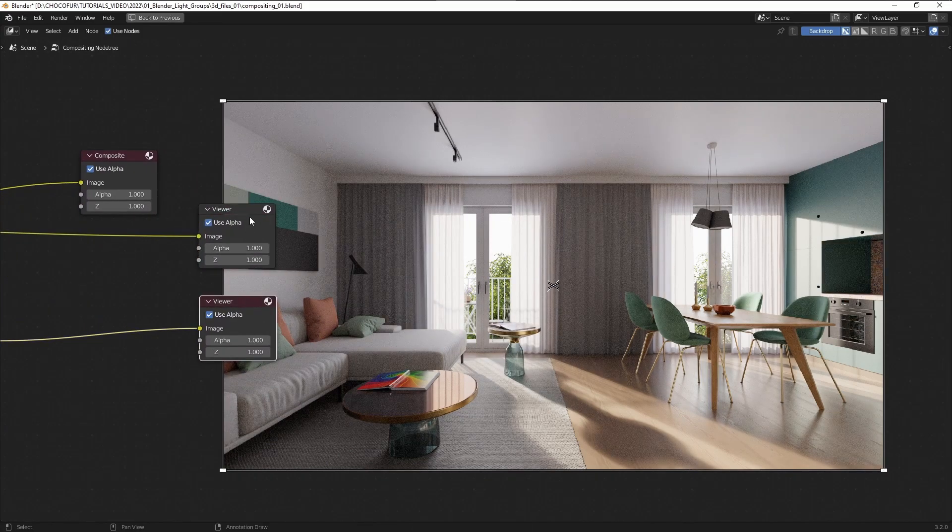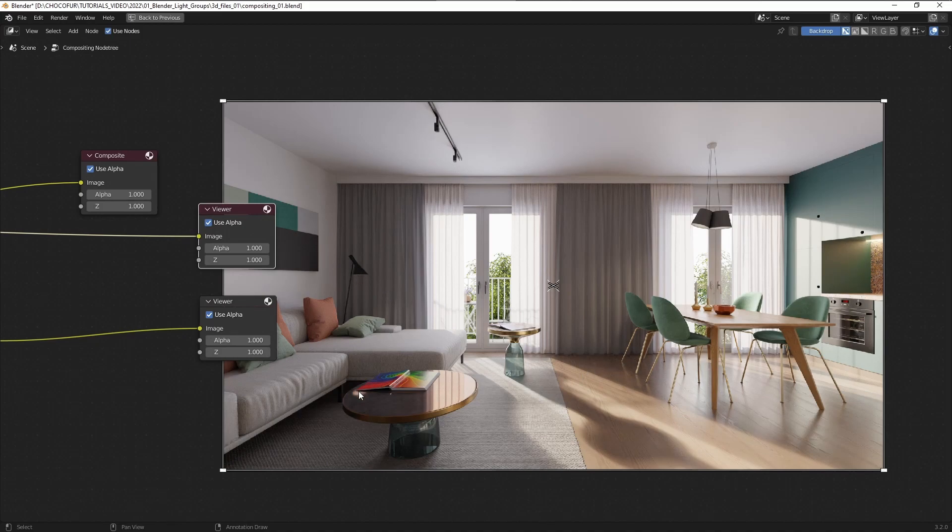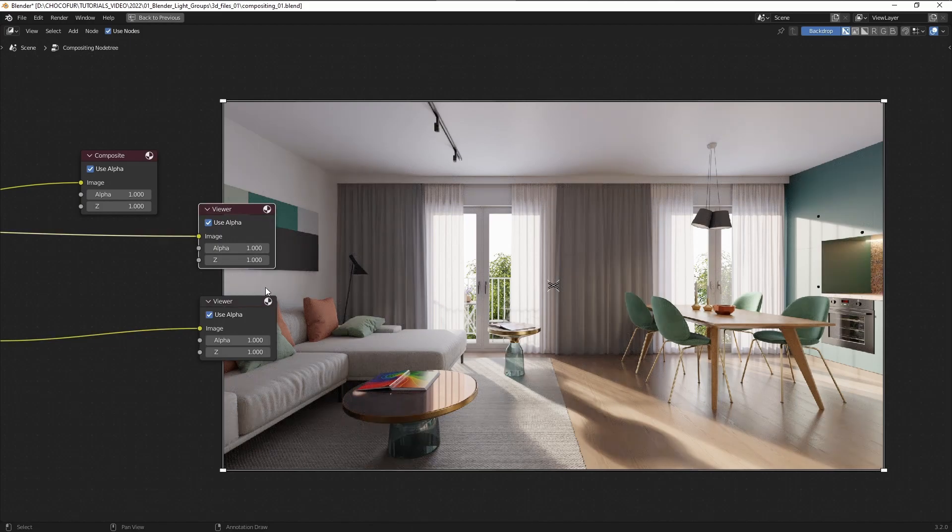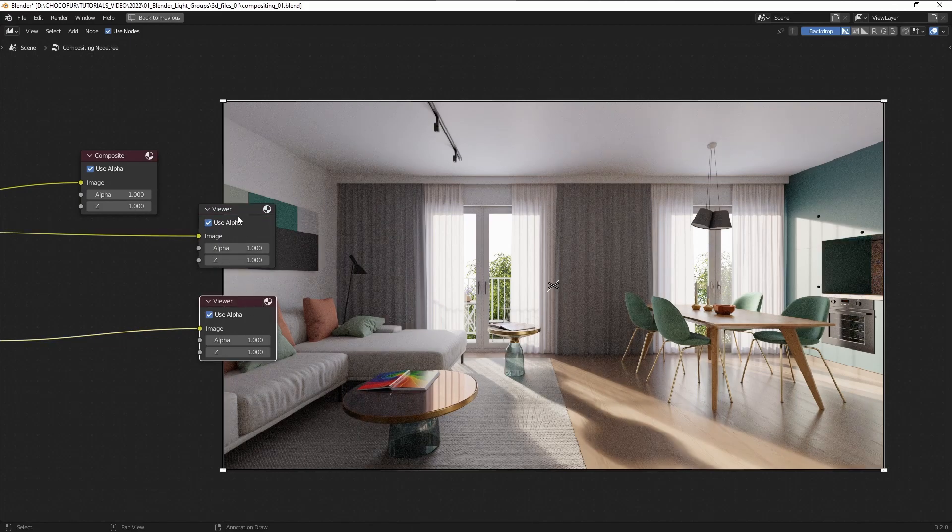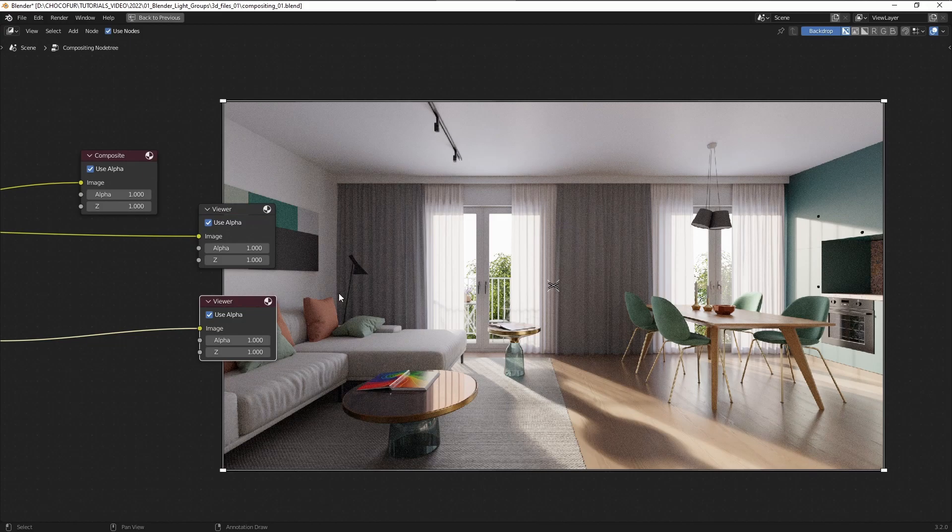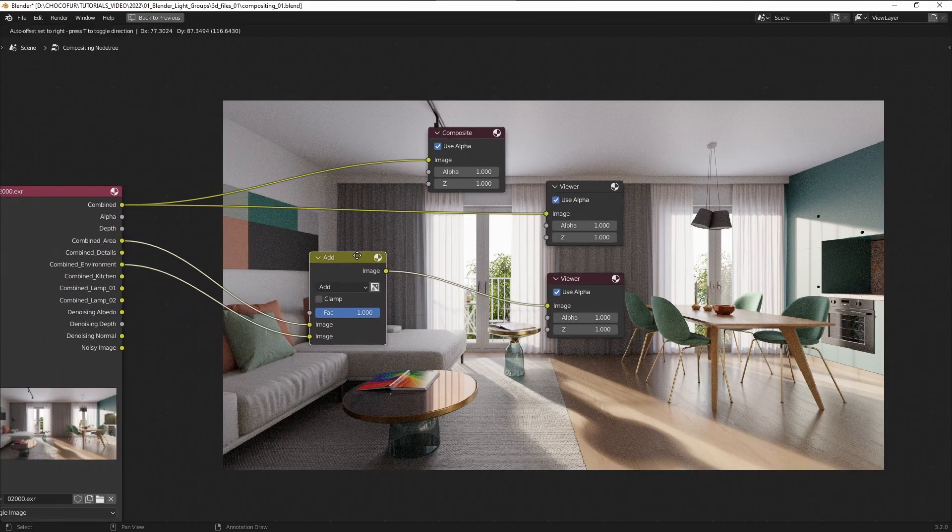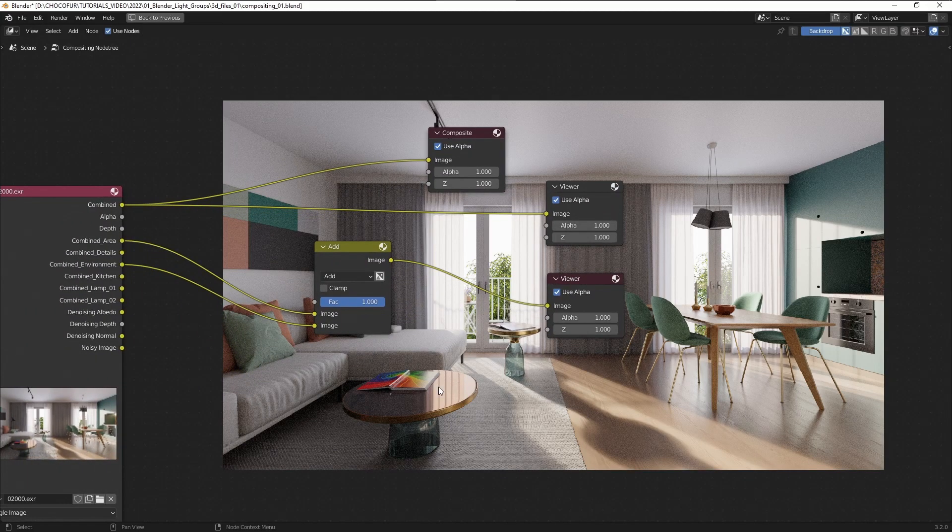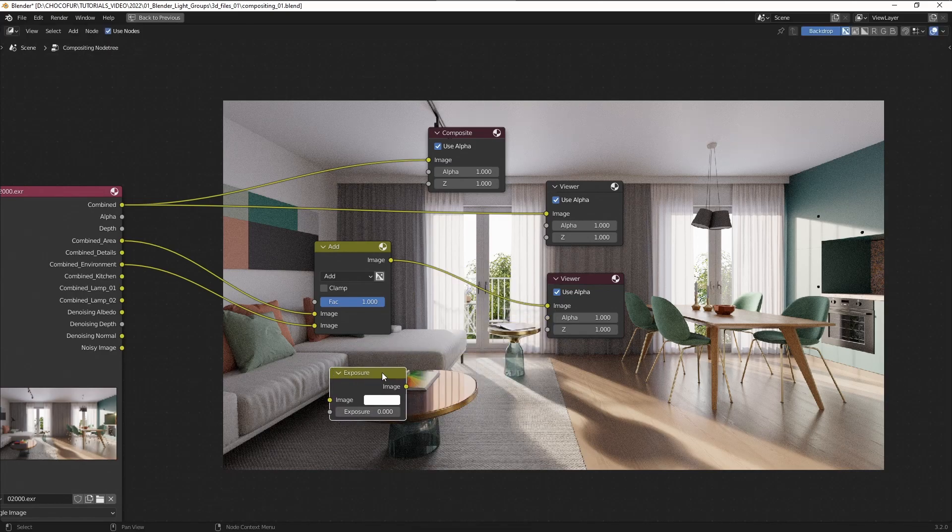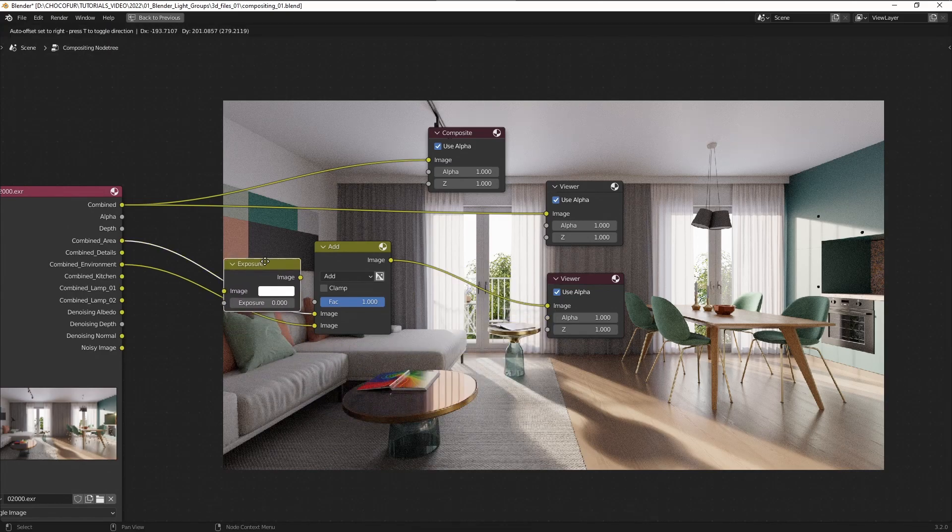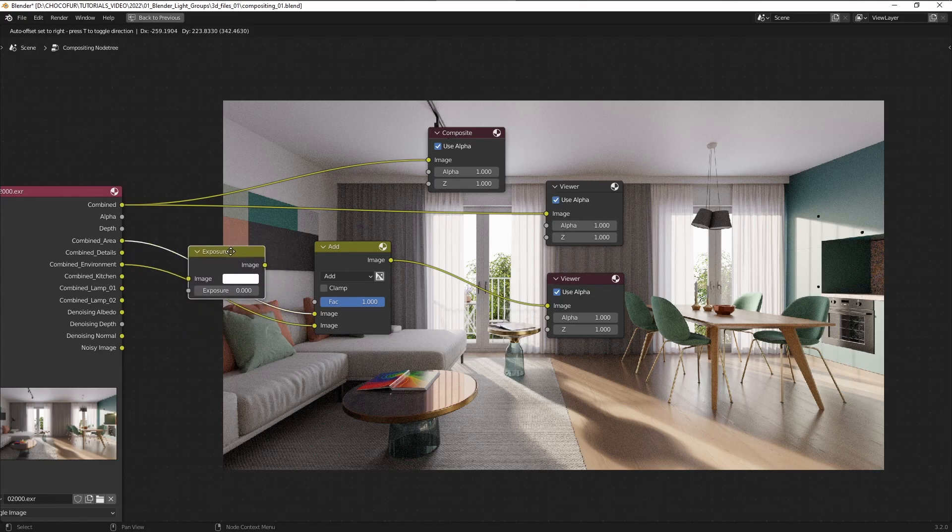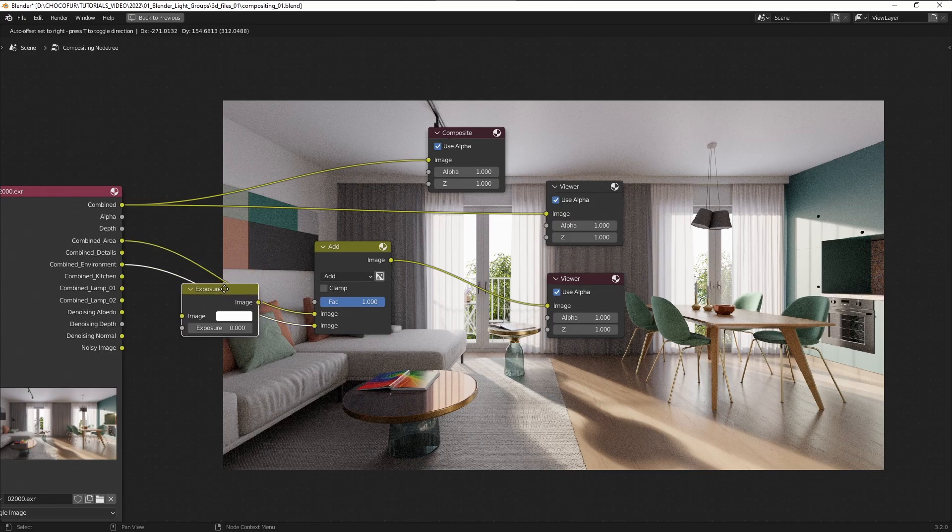In order to mix them together I'm going to press Shift A, go to the color and choose the mix node. This is another most commonly used node in the compositor. So if I add those two inputs here and connect them with the viewer you can see we get this result. However, I'm going to use a different mix method here and it's going to be the add.